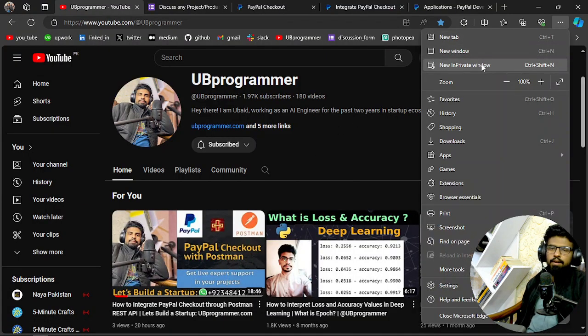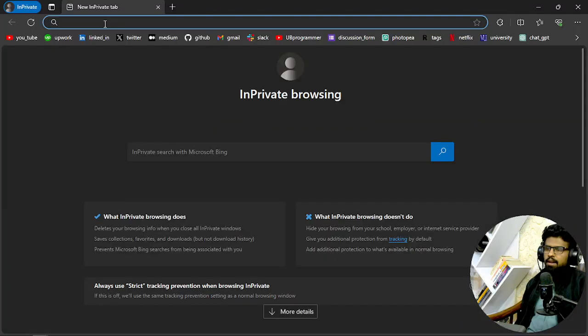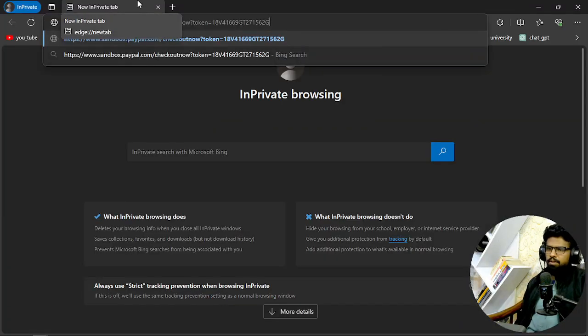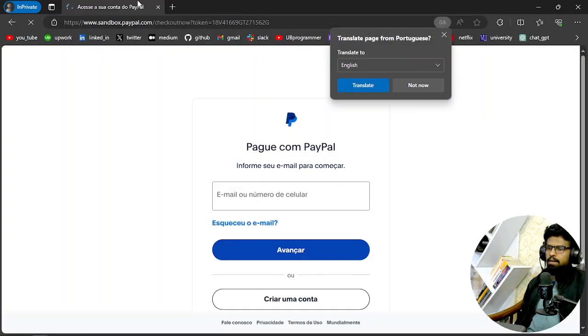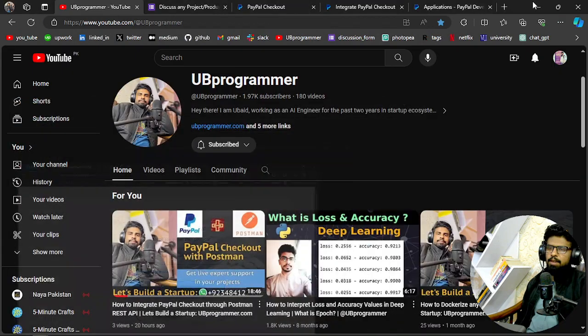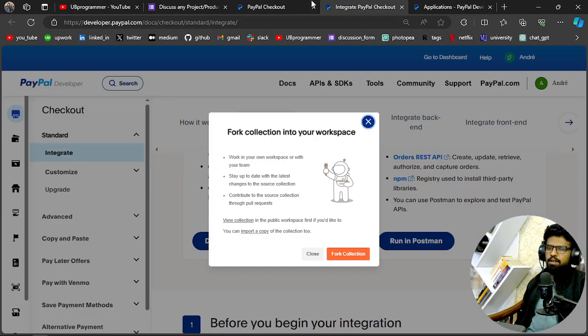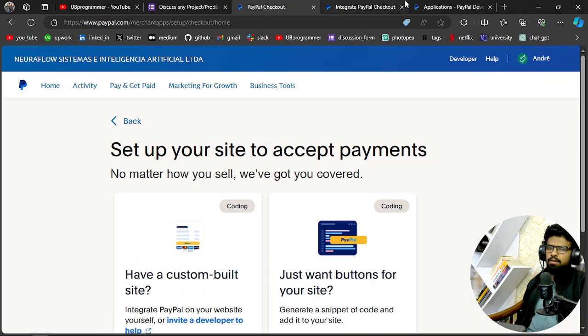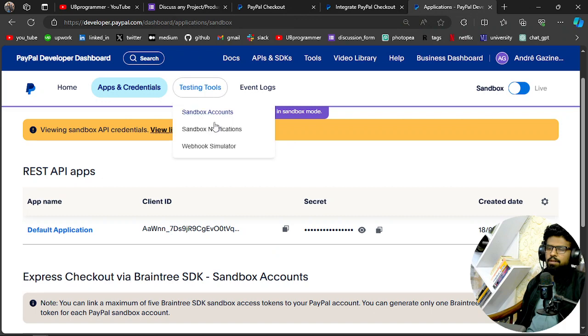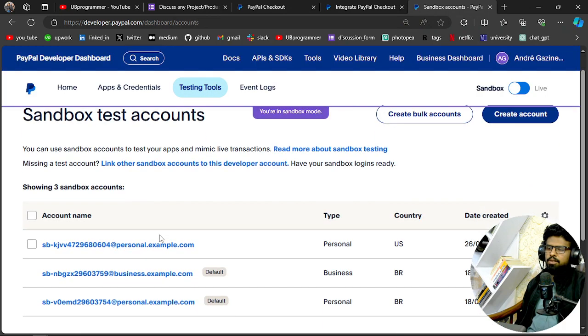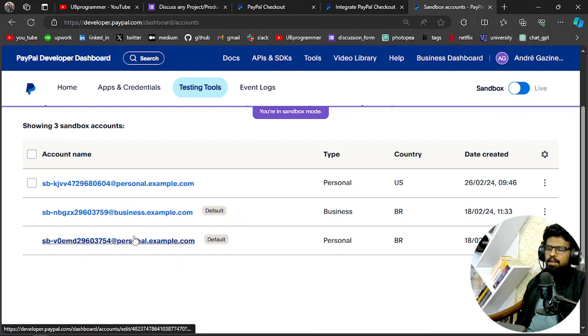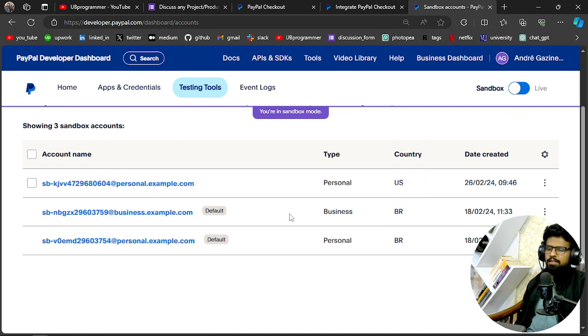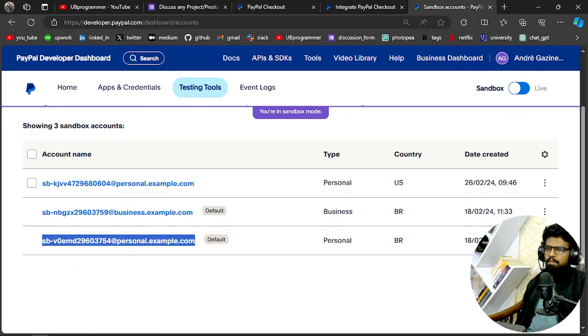I will use my sandbox account which you can get through here—sandbox account in the testing tools. Here I have my personal and business sandbox account. And you can see the currency is BR, that means Brazil. So personal account, I will copy this username and I will use this account to make purchase.